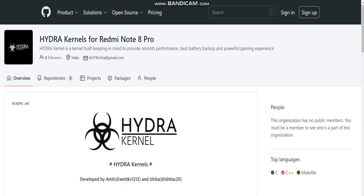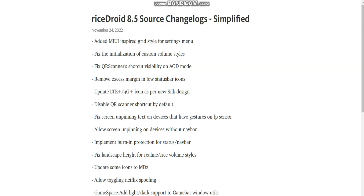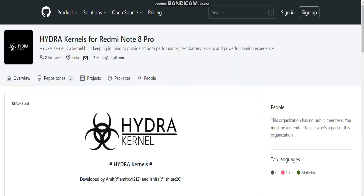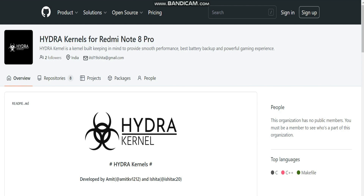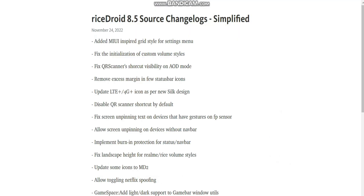In this video we are going to see two major releases. The first is the release of the new Hydra kernels for Android 13, and the second is the release of RiseDroid 8.5. This RiseDroid 8.5 is an official build, and the Hydra kernel was built today itself. Let's see the changelogs for the Hydra kernel Android 13 and RiseDroid 8.5.